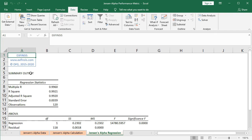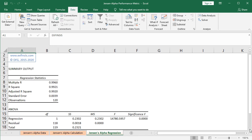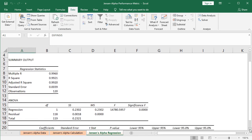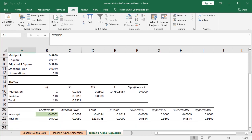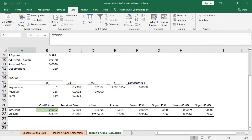So here we have the summary output for the corresponding regression ANOVA, and specifically we want to focus right here within the results, in which we have the coefficients, and specifically the one corresponding to Jensen's alpha, which is the one for the constant or intercept.